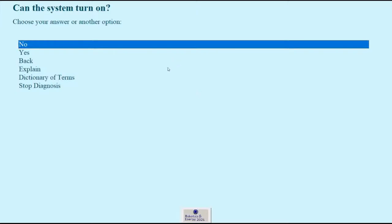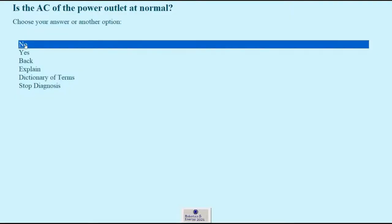So the first question we're asked is can the system turn on. Let's say no, the system cannot turn on. Next, it asks us if the power outlet is working.